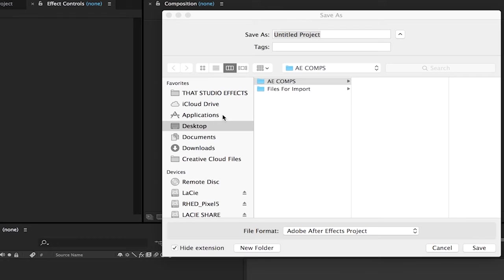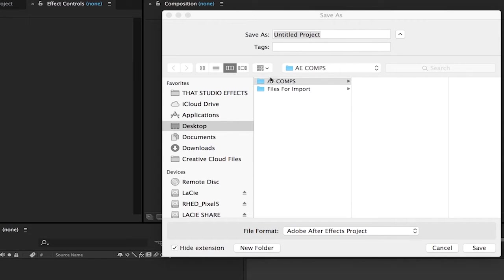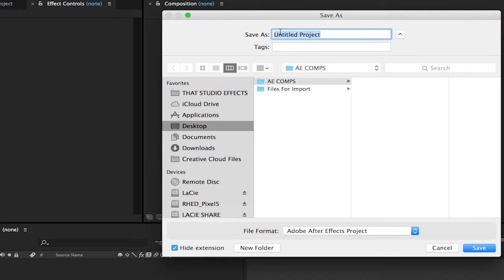A dialog box is going to open up, triggering me to name my new After Effects composition. Here on the desktop, I can see that I already have a folder called AEComps. Let's give this a name. I'll call this Premiere Pro to After Effects.